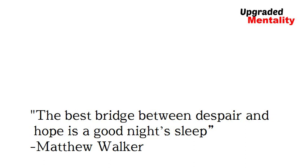The bridge between despair and hope is a good night's sleep. Matthew Walker.